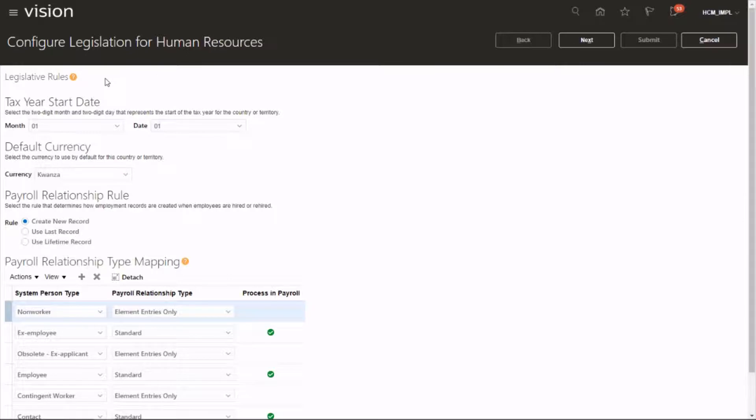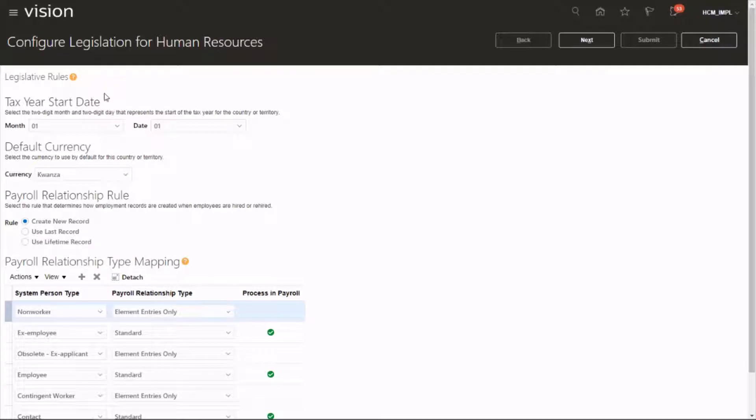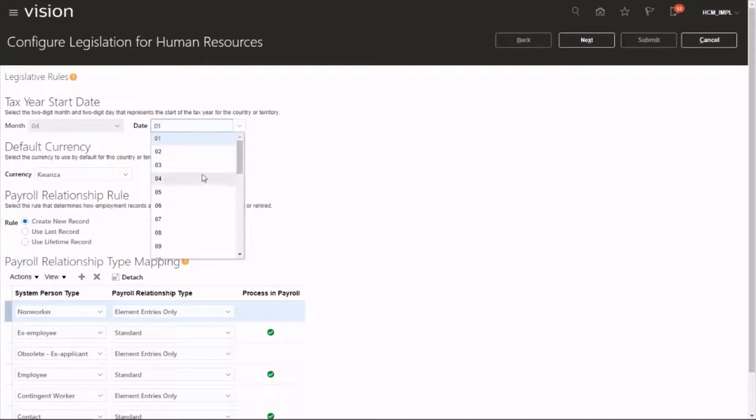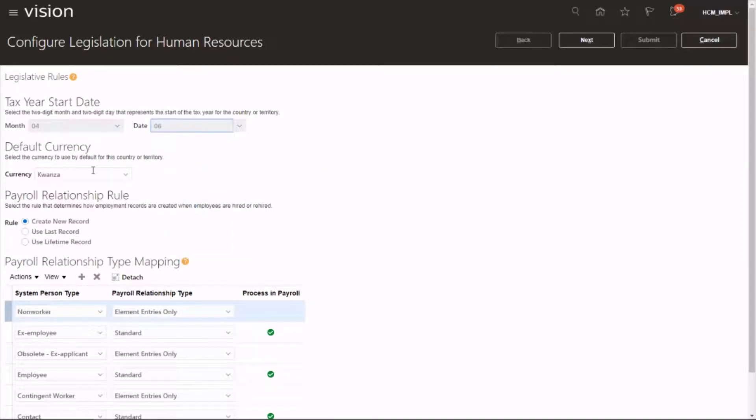The very first one is the tax year start date, so you can pick the tax year start date. Let's say it starts on the 6th of April. Default currency has been pre-populated, otherwise you could always pick from the LOV.